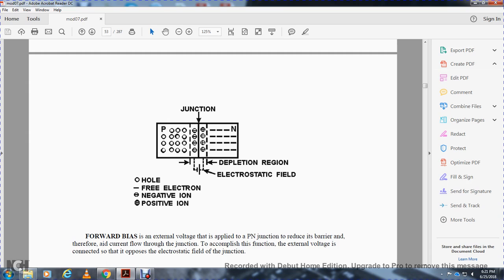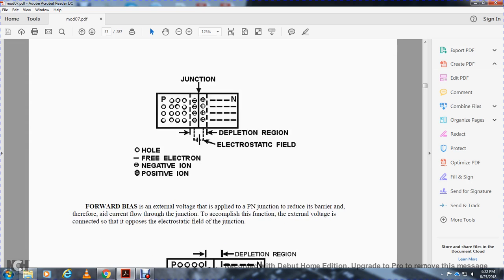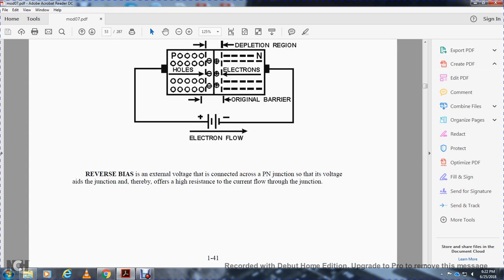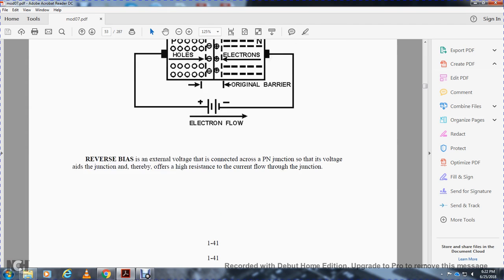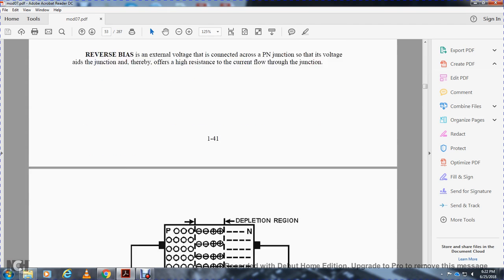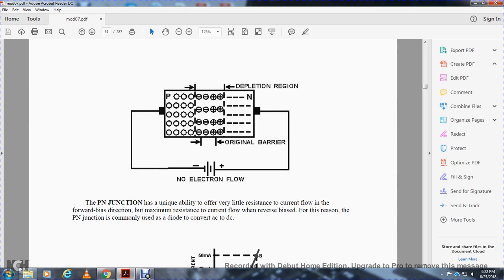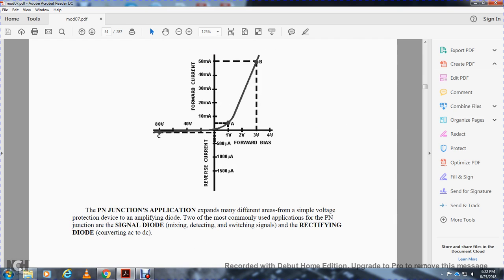Forward bias is external voltage applied to the PN junction to reduce the barrier and therefore allow current flow across the junction. To accomplish this, the external voltage is connected to oppose the electrostatic field in the junction. Reverse bias is external voltage applied across the PN junction to increase voltage at the junction, thereby offering high resistance to current flow through the junction. The PN junction has the unique ability to offer very little resistance to current flow in the forward bias direction and maximum resistance to current flow in the reverse bias. For this reason, the PN junction is commonly used as a diode to convert AC to DC.